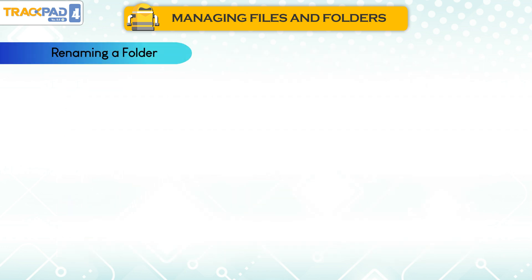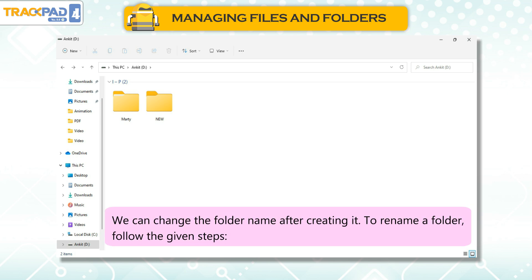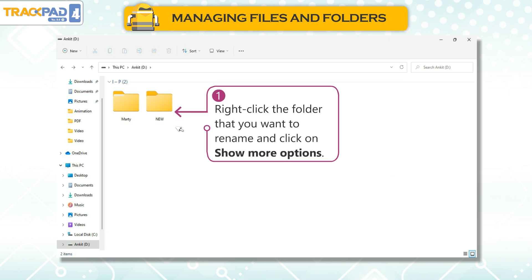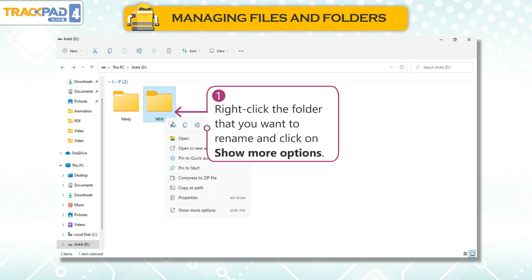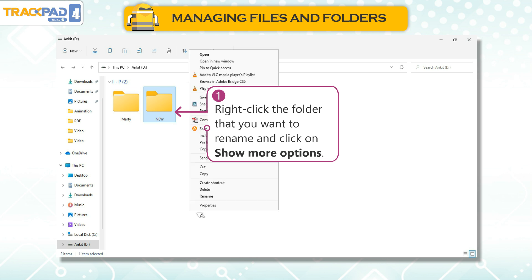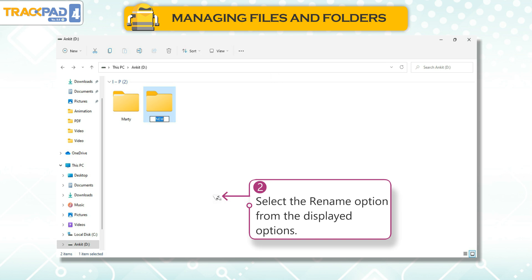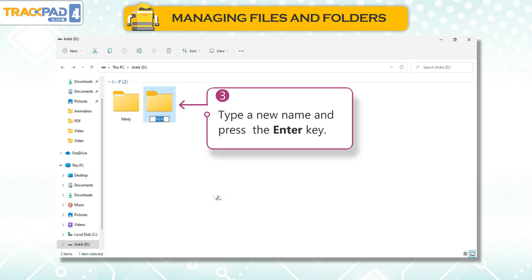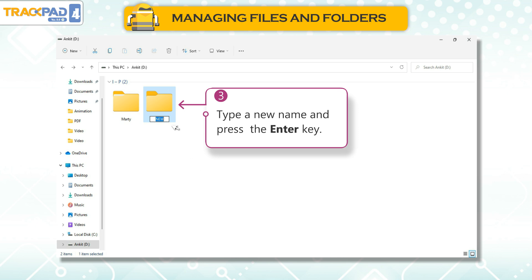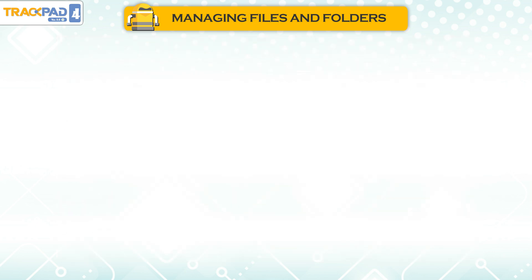Renaming a Folder. We can change the folder name after creating it. To rename a folder, follow these steps: 1. Right-click the folder that you want to rename and click on Show More Options. 2. Select the Rename option from the displayed options. 3. Type a new name and press the Enter key.